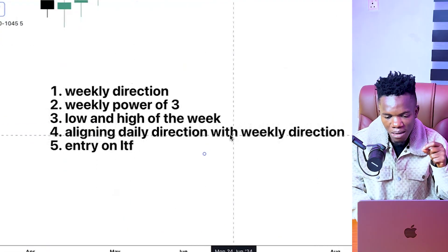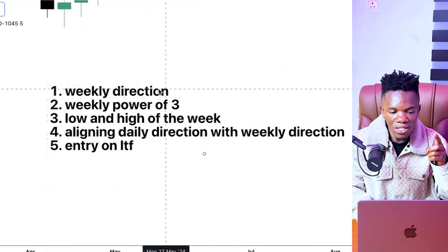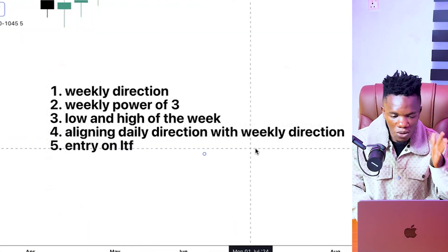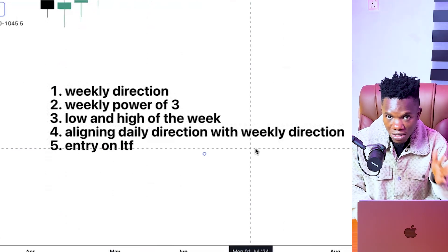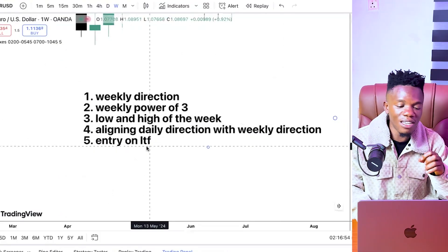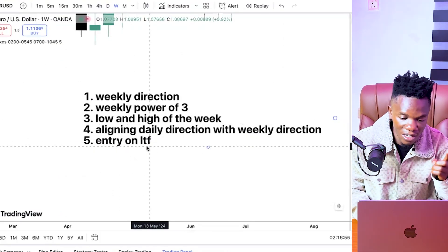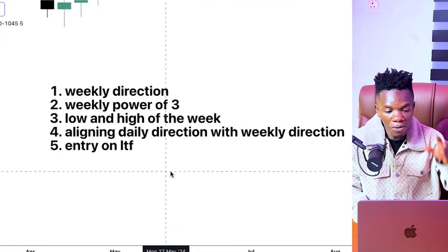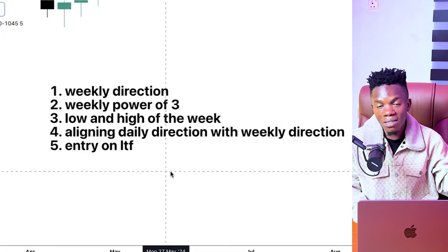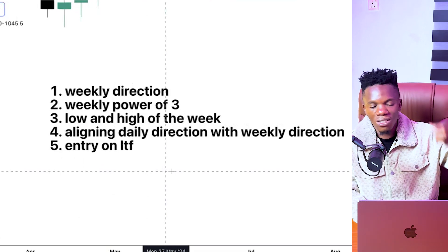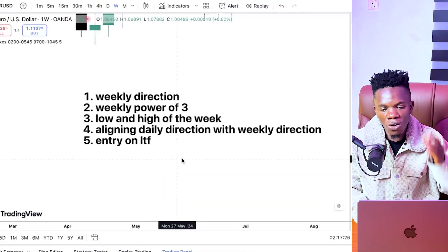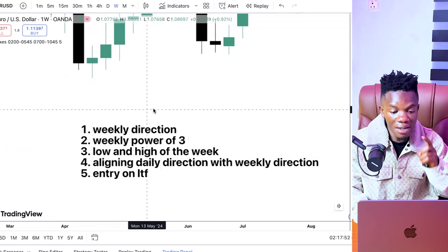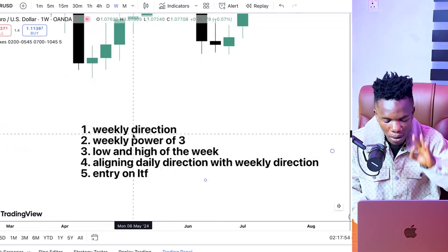Then low and high of the week — aligning the daily direction with weekly direction — you can't skip this part. It's very important because it's possible you know your weekly direction but your daily direction is going to frustrate you, and I don't want that for you guys. I want you guys to be successful every trading week. The next thing is entry, which will be in alignment with the daily direction. That's why this video is suitable for all styles of traders: scalping, day trading, swing trading, intraday trading — it's going to work because all these styles depend on trading direction.